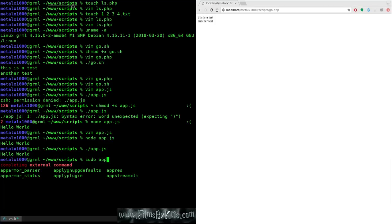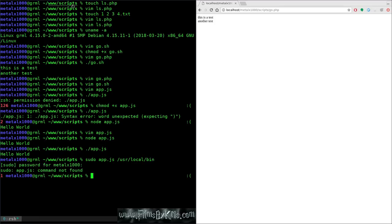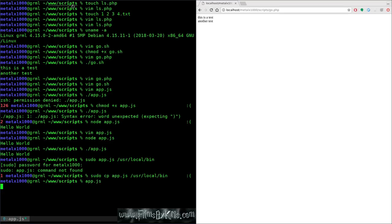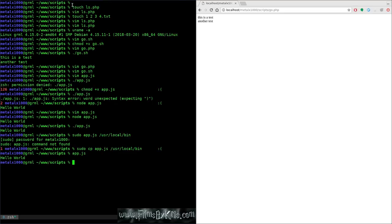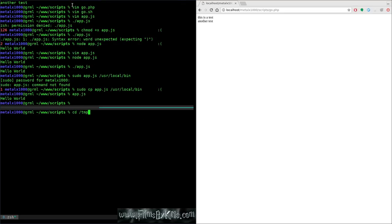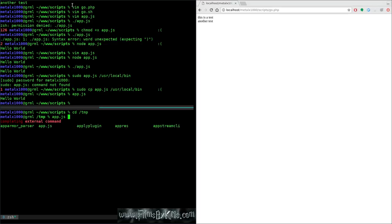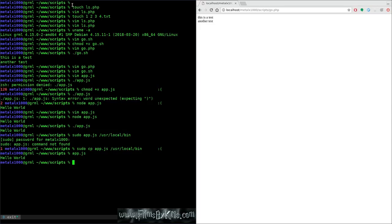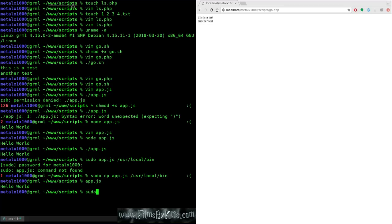If I copy app.js to /usr/local/bin, I can run it from anywhere. Going into the temp directory and typing app.js runs it because it's now in a system path. Then I'll remove it with sudo rm /usr/local/bin/app.js since I don't want it there. Main point: always use a shebang line.